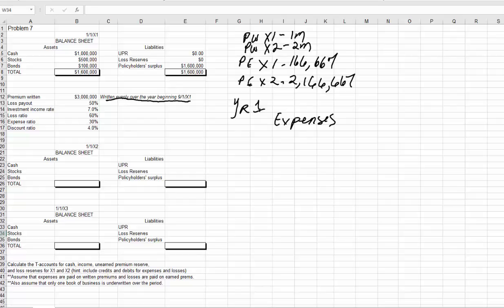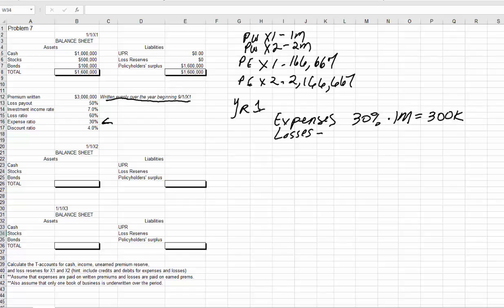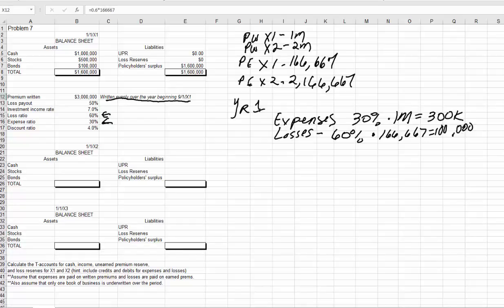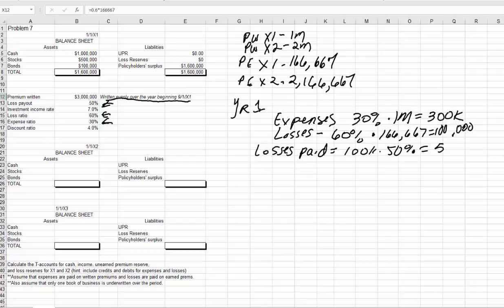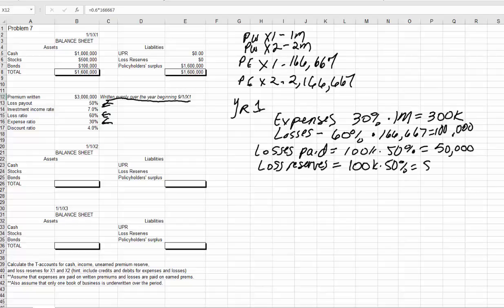We'll start with year 1 and start with expenses. We have a 30% expense ratio, so 30% times our premium written of $1 million in year 1 equals $300,000 in expenses. Now for losses: the loss ratio is 60%, and that times our premium earned of $166,667 equals $100,000. Our loss payout is 50%, so losses paid equals $100,000 times 50% equals $50,000. Our loss reserves under our normal method are $100,000 times 50%, also $50,000.